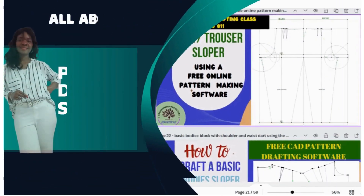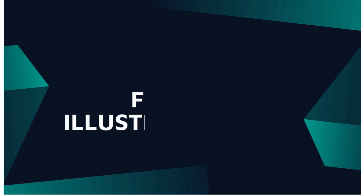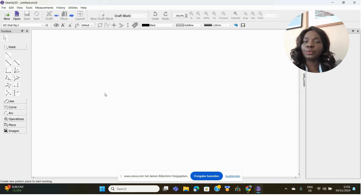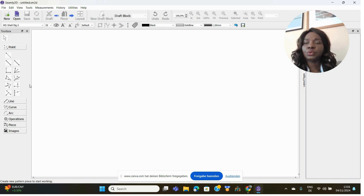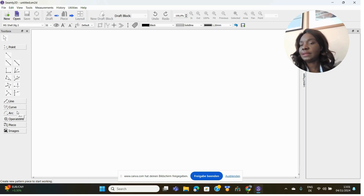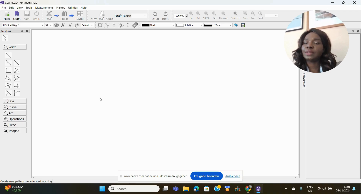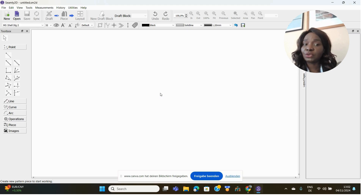This is the Seamly2D software open. When you open Seamly2D, all the pattern drafting tools are inactive, as you can see here. You need to give it a measurement set before you can actually use it. In my last two videos I showed you how to generate or how to input your measurements in Seamly2D, so please go ahead and watch those first two videos.